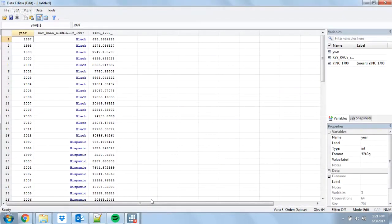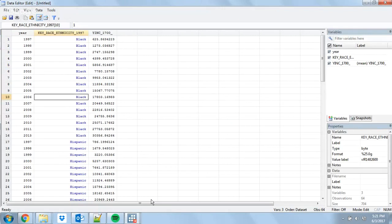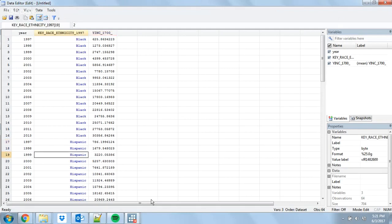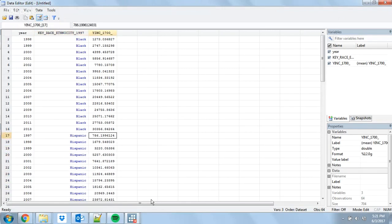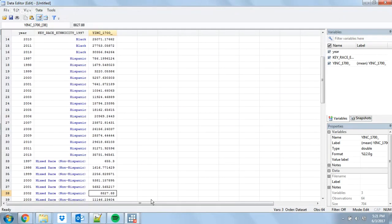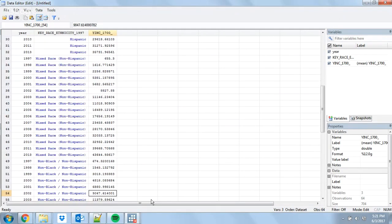And what we have here is one observation per race or ethnicity per year. In 1997, the average Hispanic income was 786 — that seems very low, but keep in mind most of these respondents were 16, 17, or 18 at the time. As we go on, we can see how their incomes changed every year. And if we wanted, we could draw a nice graph that would plot these changes against each other.